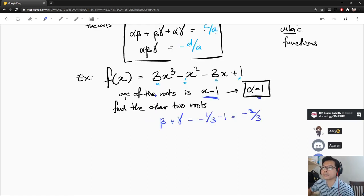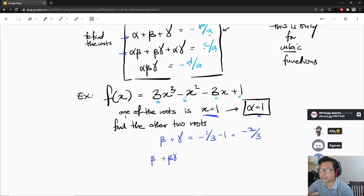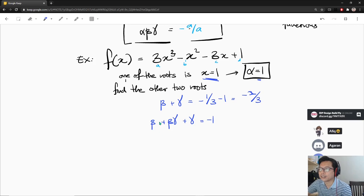For the next rule: alpha·beta plus beta·gamma plus alpha·gamma equals C over A. Since alpha is 1, this simplifies to beta plus beta·gamma plus gamma equals minus 3 over 3, which equals minus 1. And for the product of all roots: alpha·beta·gamma equals minus D over A, which equals minus 1 over 3.